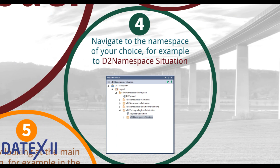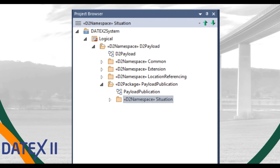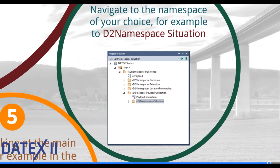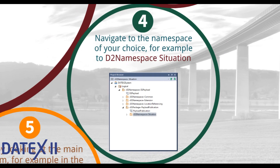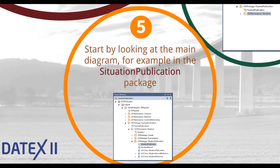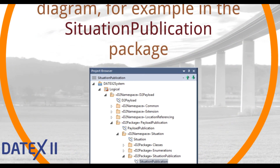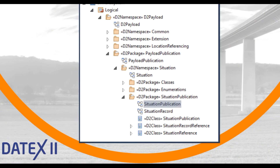The project browser has a tree structure. Navigate to DTX2 System, then Logical, then D2 Payload, then Payload Publication, and in this example to the namespace Situation. After that, you can start looking at the diagrams — for example, in the Situation Publication, where the diagram is located as one of the first entries.